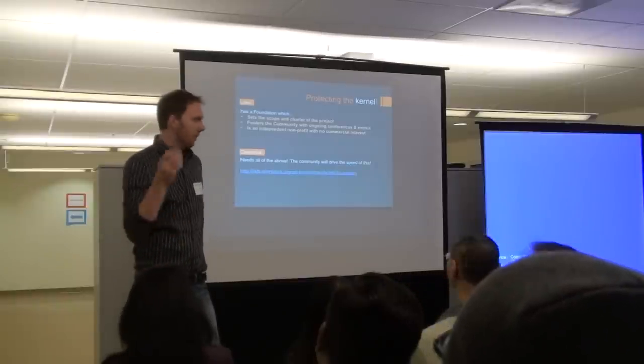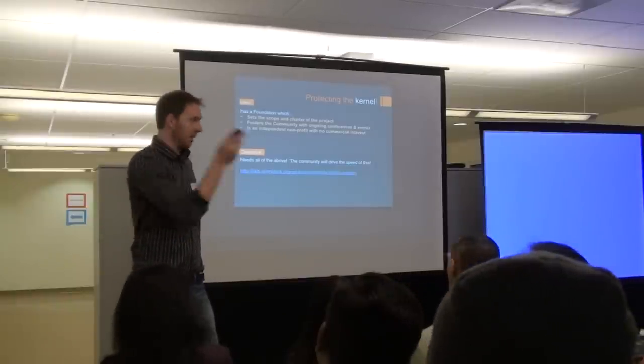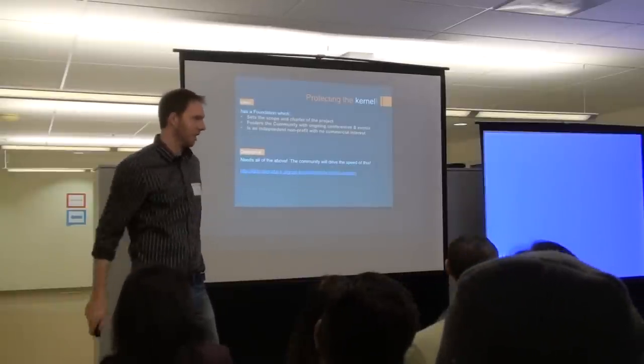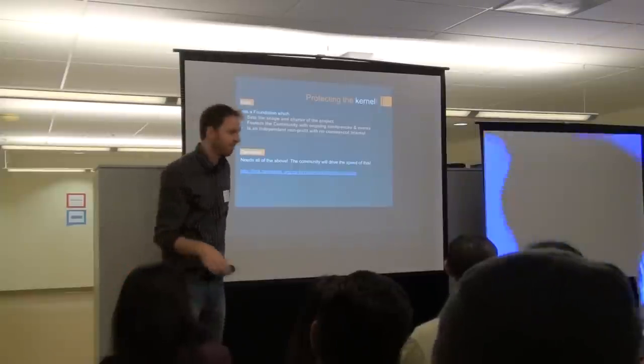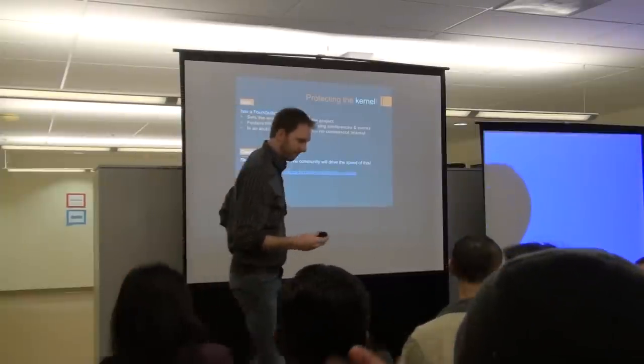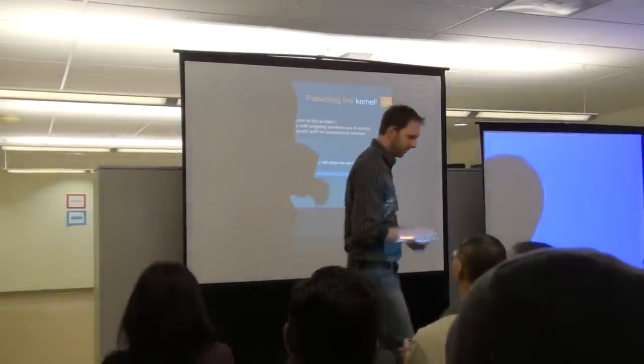So with that, I want to turn it over to either Dave or Joe or Mike. And thank you for your time. Great. Thank you very much, Cole.